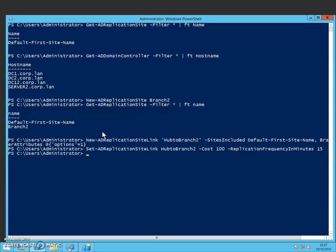So what I'm going to do now is move my second domain controller DC2 into the new site. So in effect you would have one domain controller DC1 at the hub and then you would have the second one at the second site, which is called Branch2.